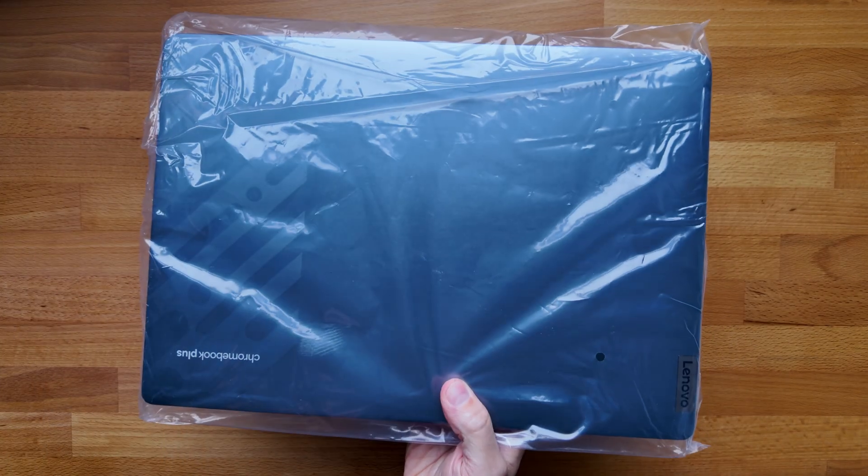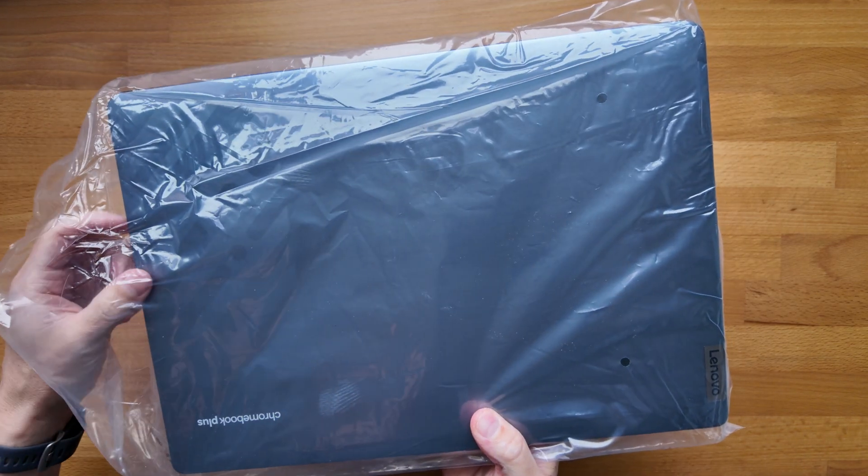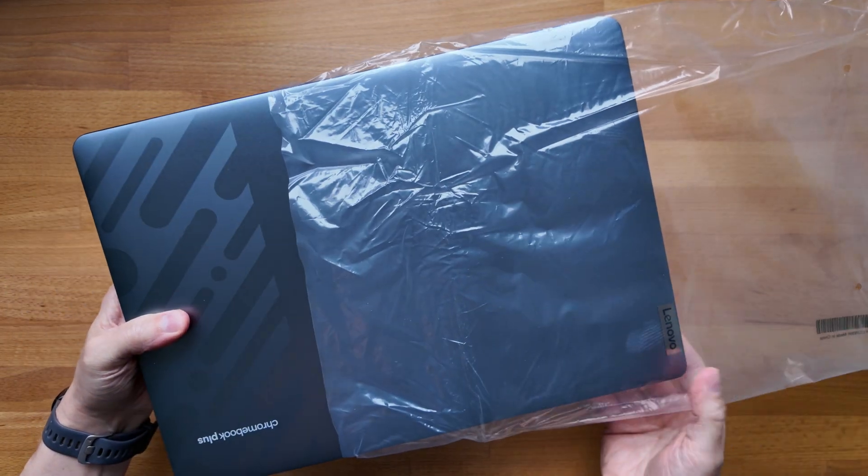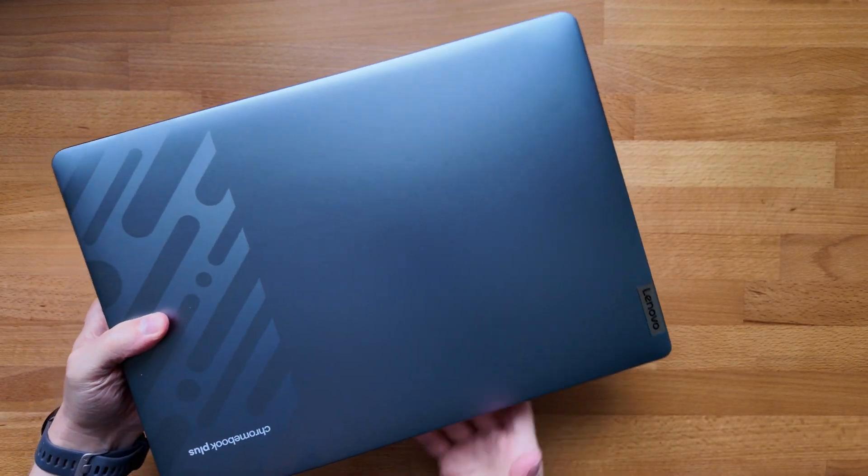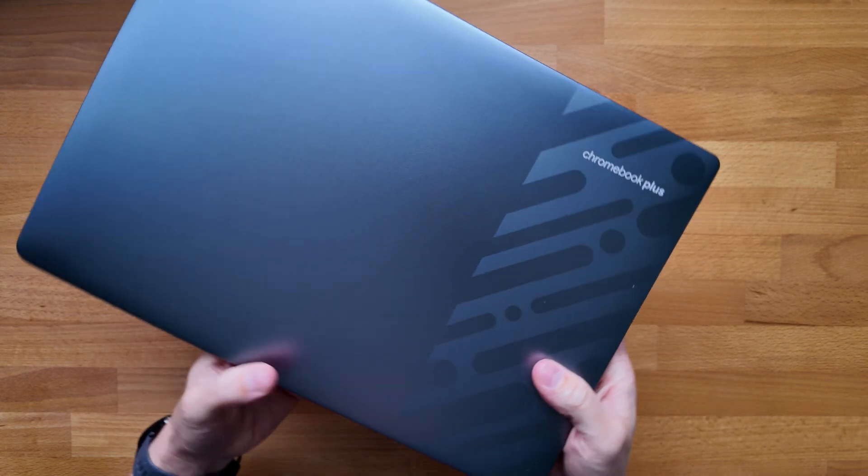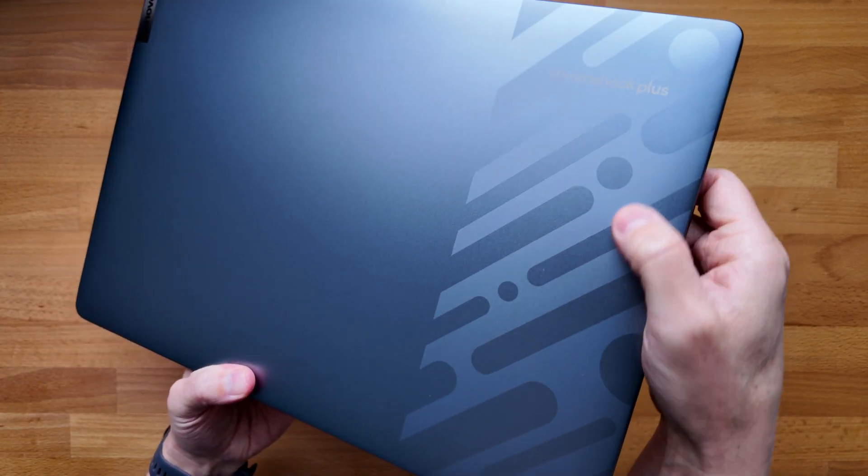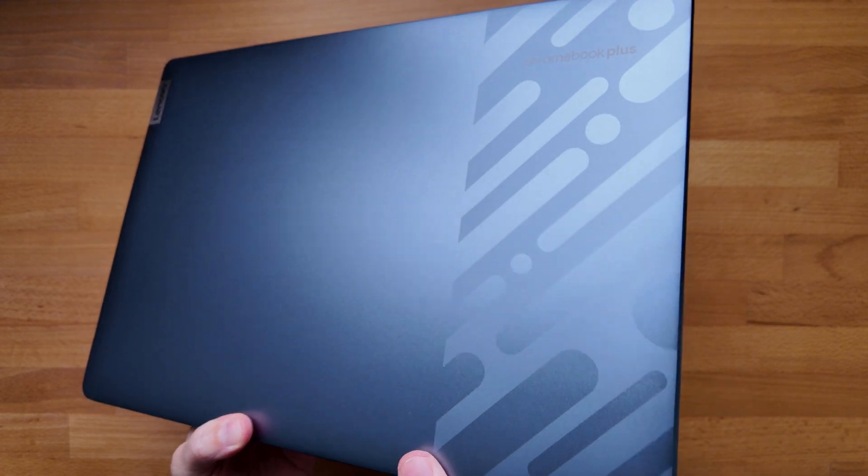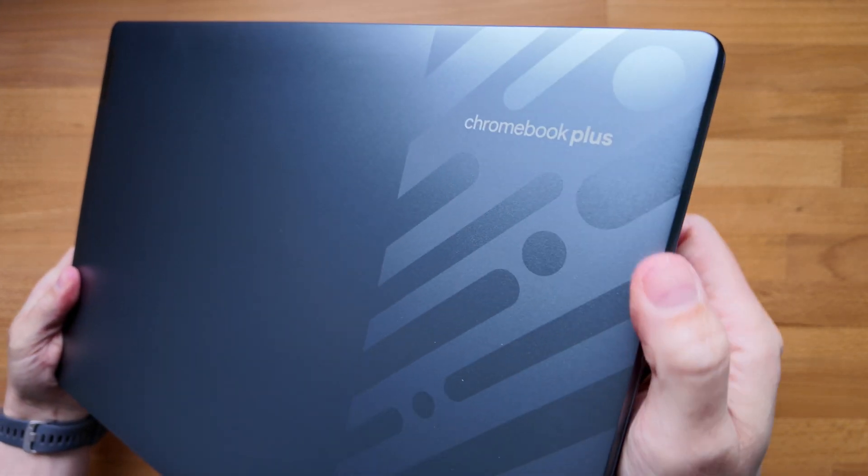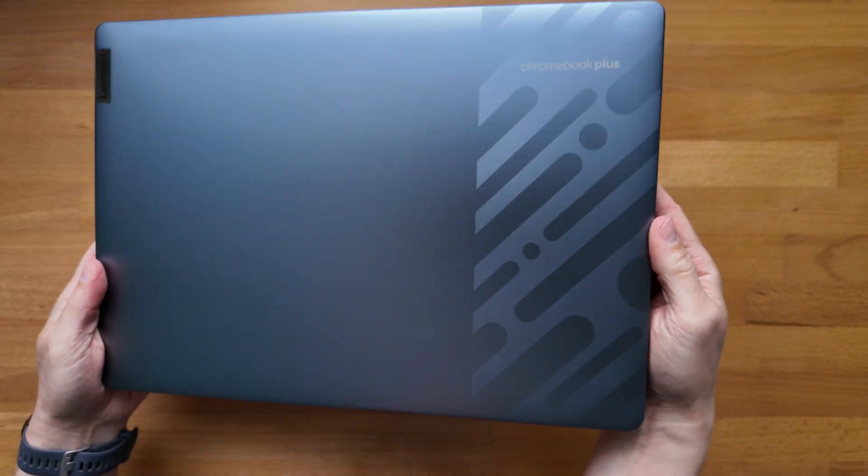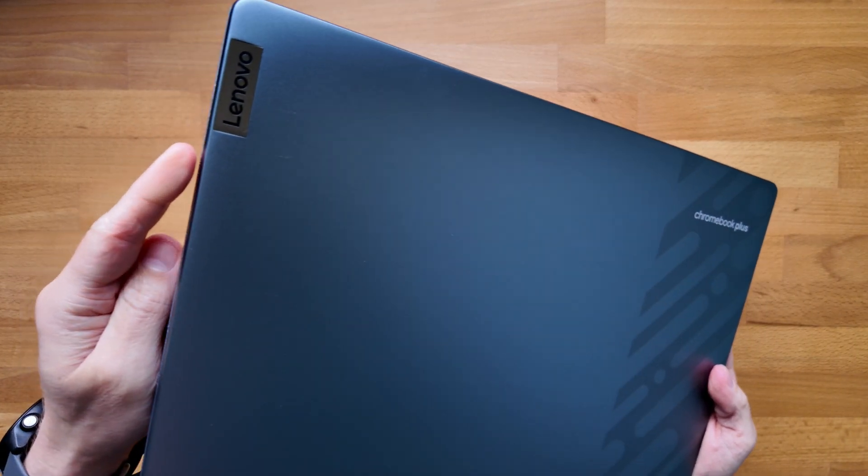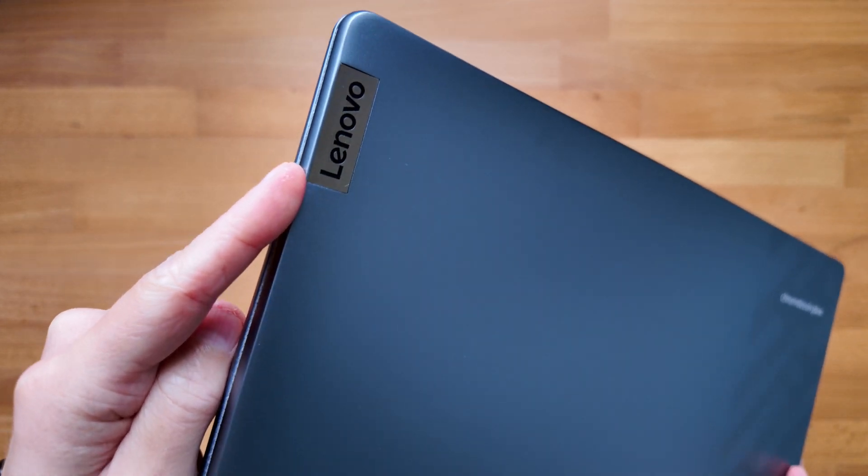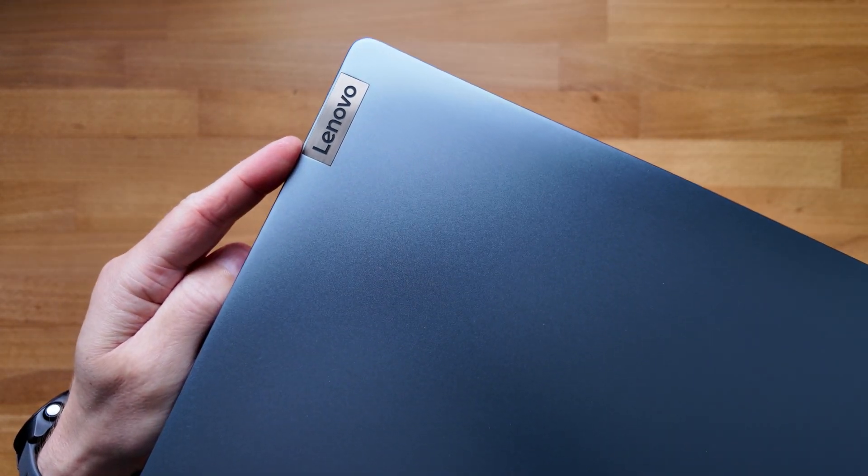Straight away you can tell this is a large device - it's got a 16 inch display on it, so it's one of the largest Chromebooks I've had on the channel. You've got this two-tone finish on the aluminium lid with this pretty funky design on the right hand side here. You've got the Chromebook Plus branding up on the lid as well, so looking pretty smart. And of course you've got the Lenovo logo labeling in the more standard way over on the left hand side.